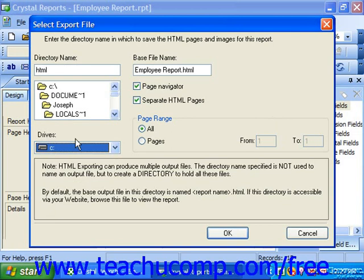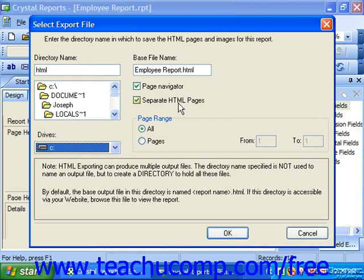Next, you can change the name of the default web page or HTML file that's created by typing the desired file name into the base file name text box. Typically, this is not necessary as the report will simply use the same name that you used. You can then check the page navigator checkbox to create a navigation tool in the web page which users can use to browse through the pages in the report. You can check the separate HTML pages checkbox to create each page as a separate web page versus creating one long scrolling web page from the report data.